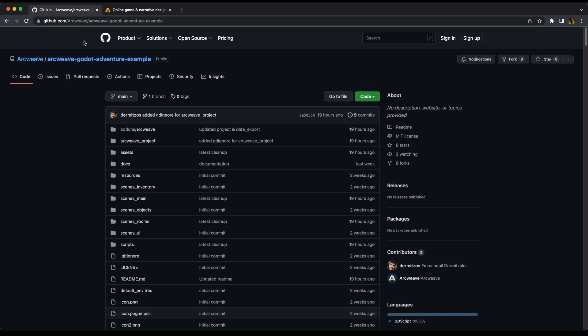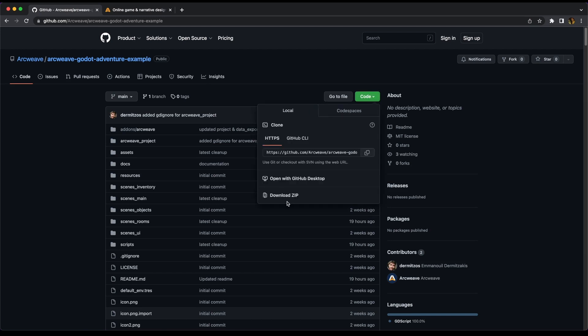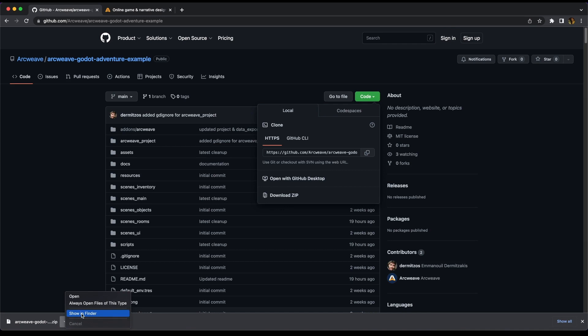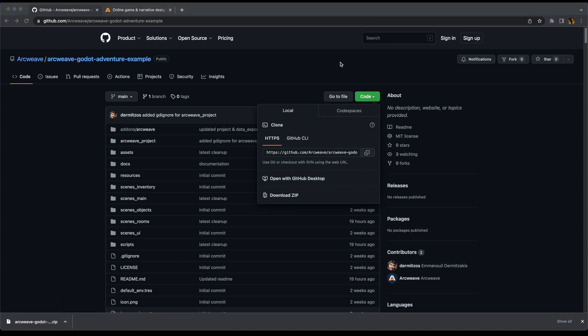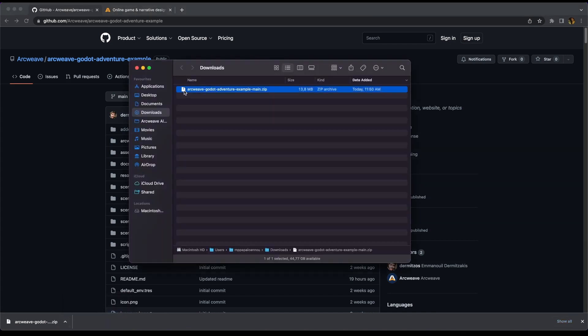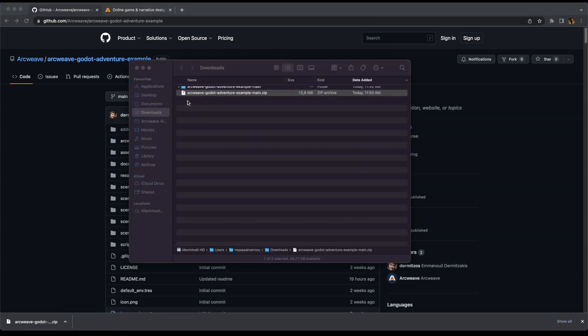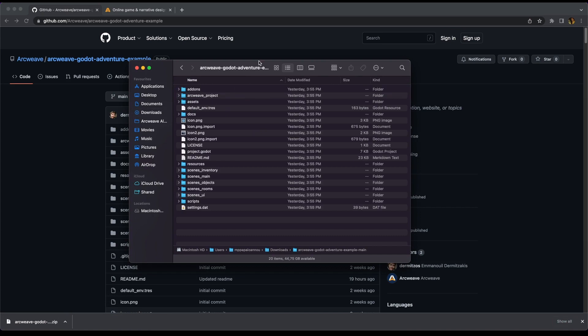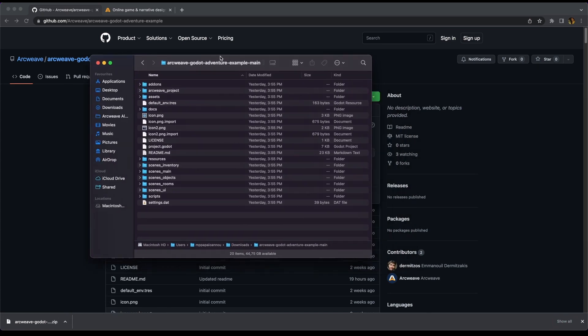Once here, we can download the game as both an ArcWeave and a Godot project. We just need to go to this green button here that says code and click on it, and download zip. We now go and extract the zip file and let's open the folder that it contains.